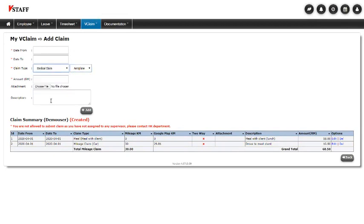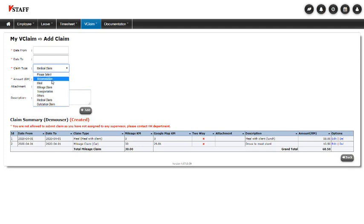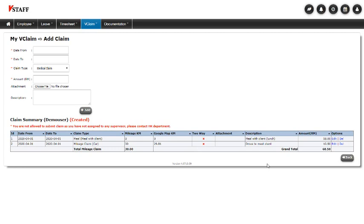We have medicals, fairly straightforward. Outstation, accommodation. So it's fairly straightforward. And then when I'm ready, I can hit submit. But because I haven't got a supervisor yet, I can't submit it for my supervisor to approve.